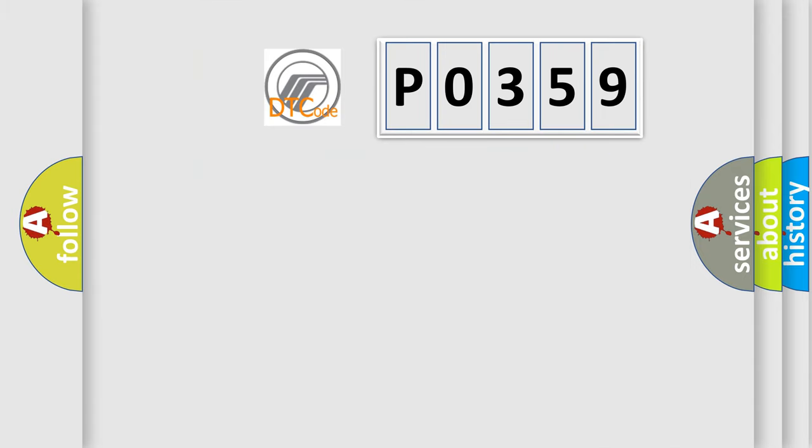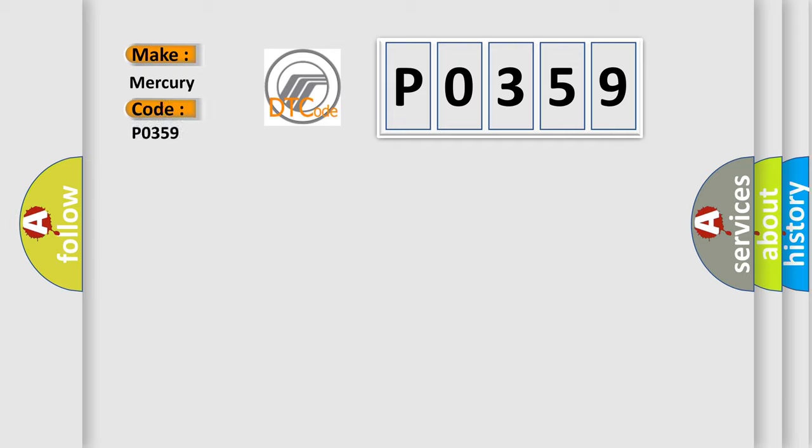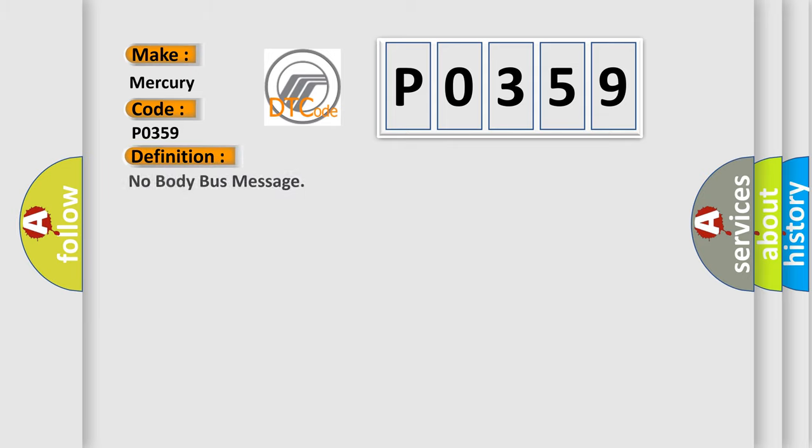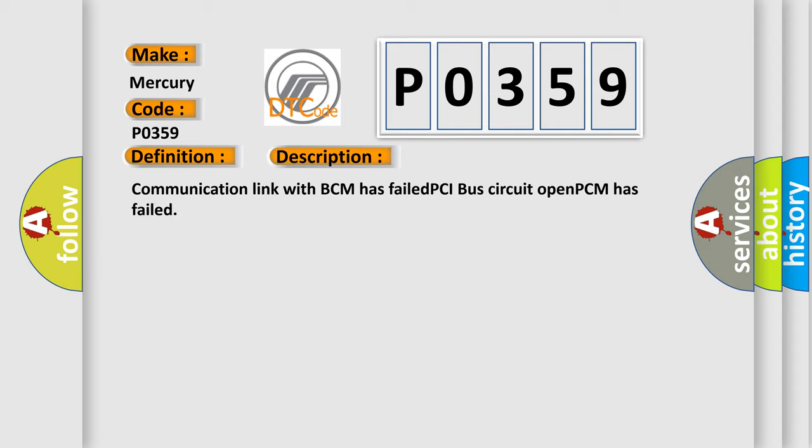So, what does the diagnostic trouble code P0359 interpret specifically for Mercury car manufacturers? The basic definition is: no body bus message. And now this is a short description of this DTC code: communication link with BCM has failed, PCI bus circuit open, PCM has failed.